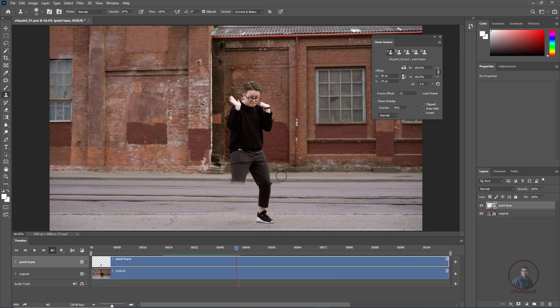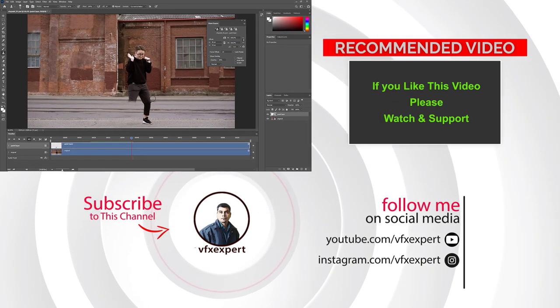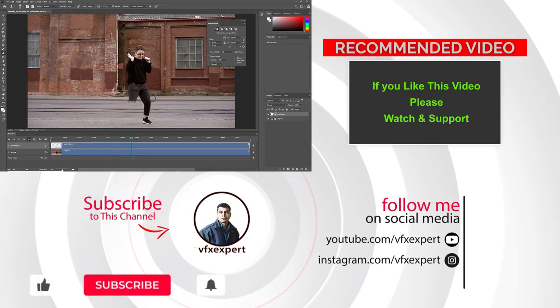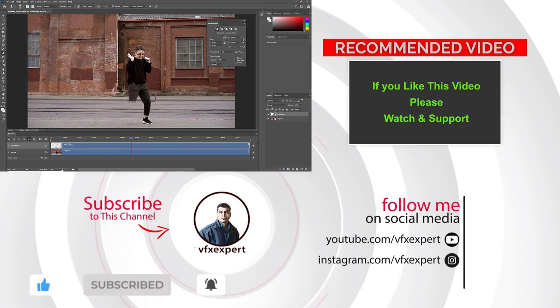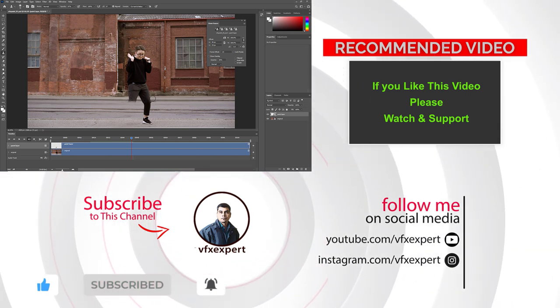That completes this class on basic tools and settings for VFX Paint in Photoshop. In the next class, we will continue on the same shot and create a complete clean plate using reference frames in Photoshop. If you like this video, please watch, share, comment, and subscribe to my channel. Thanks for watching.